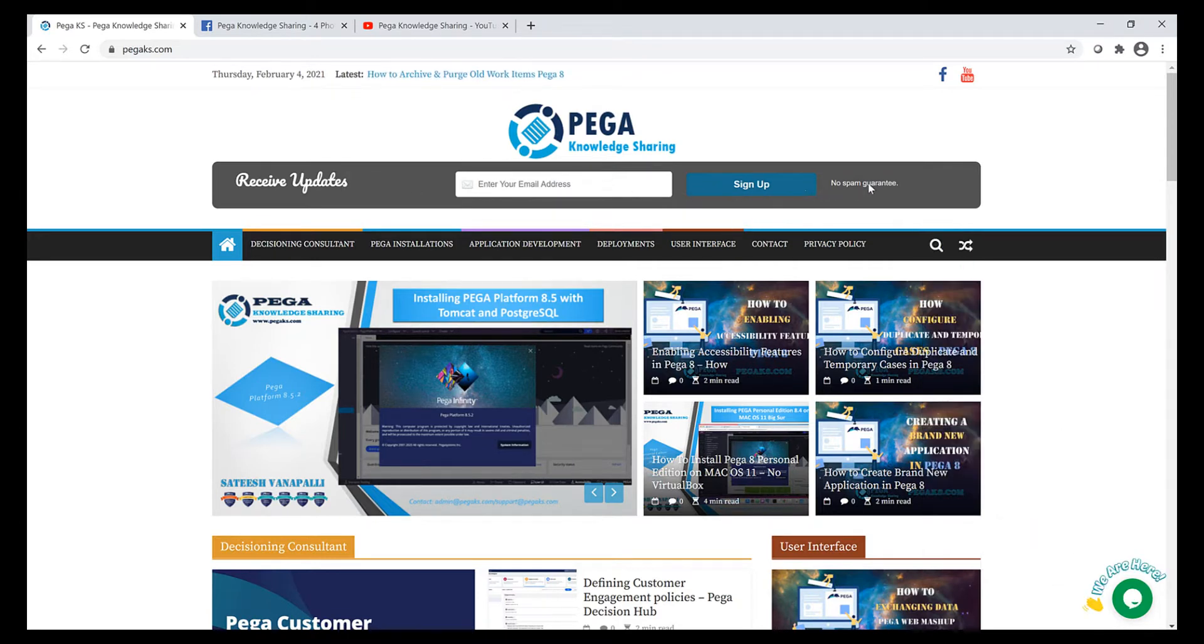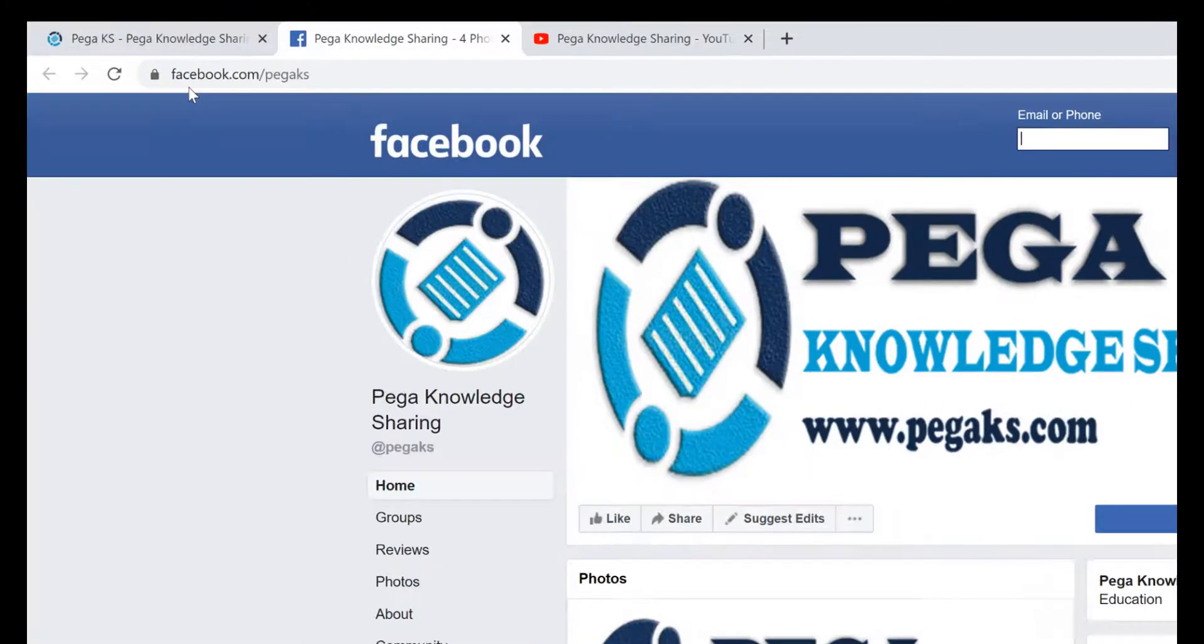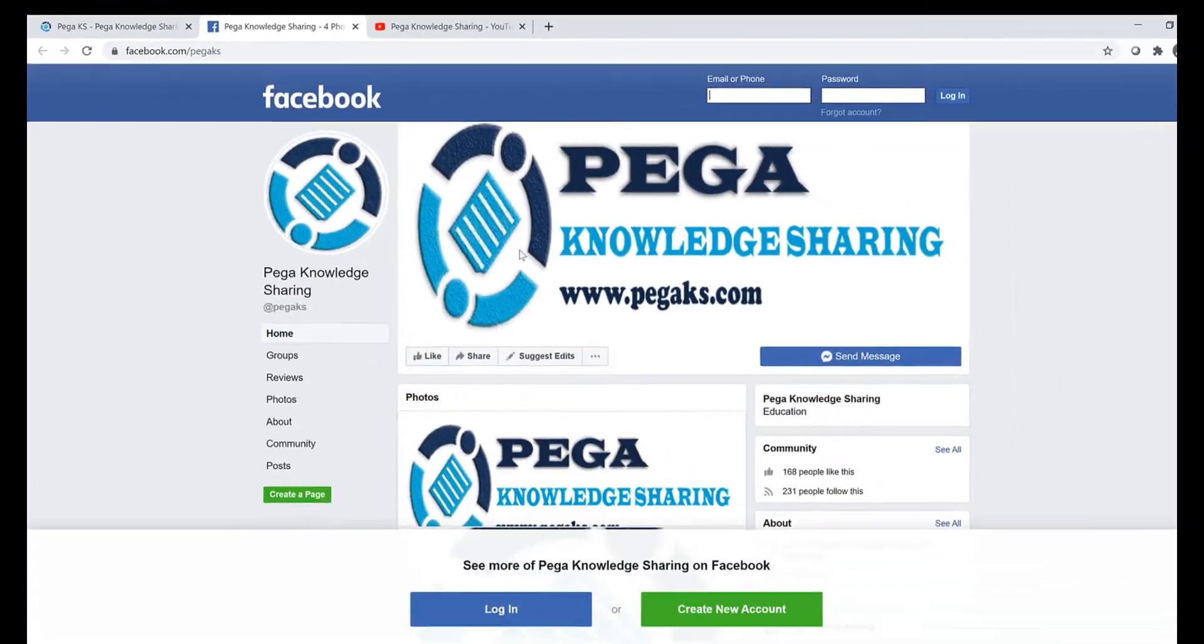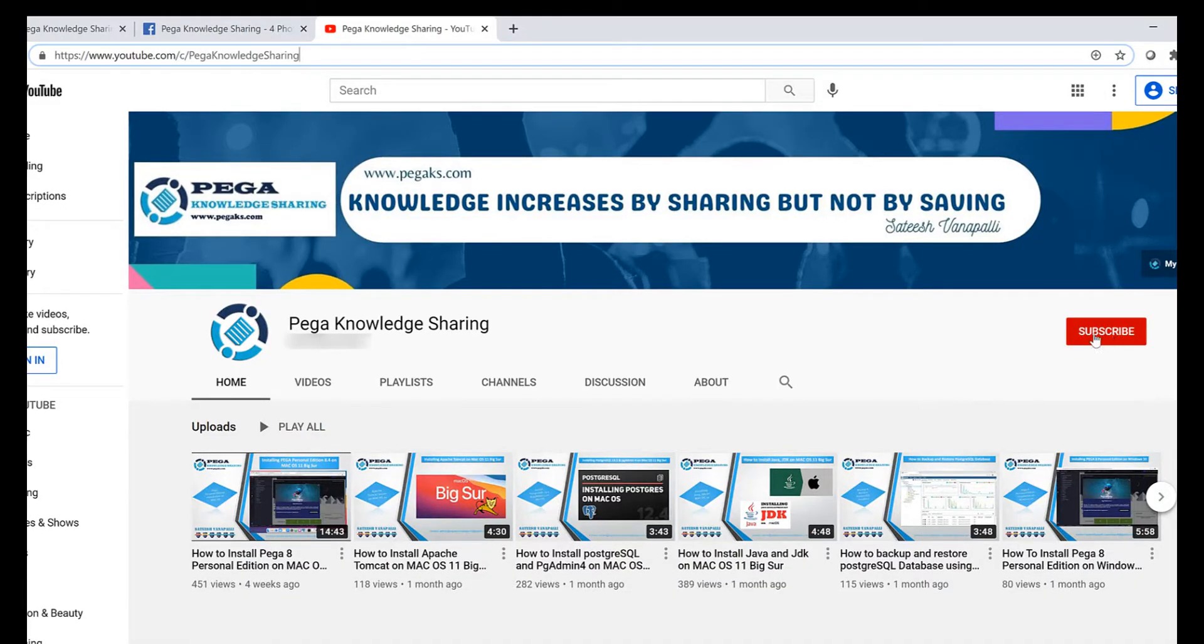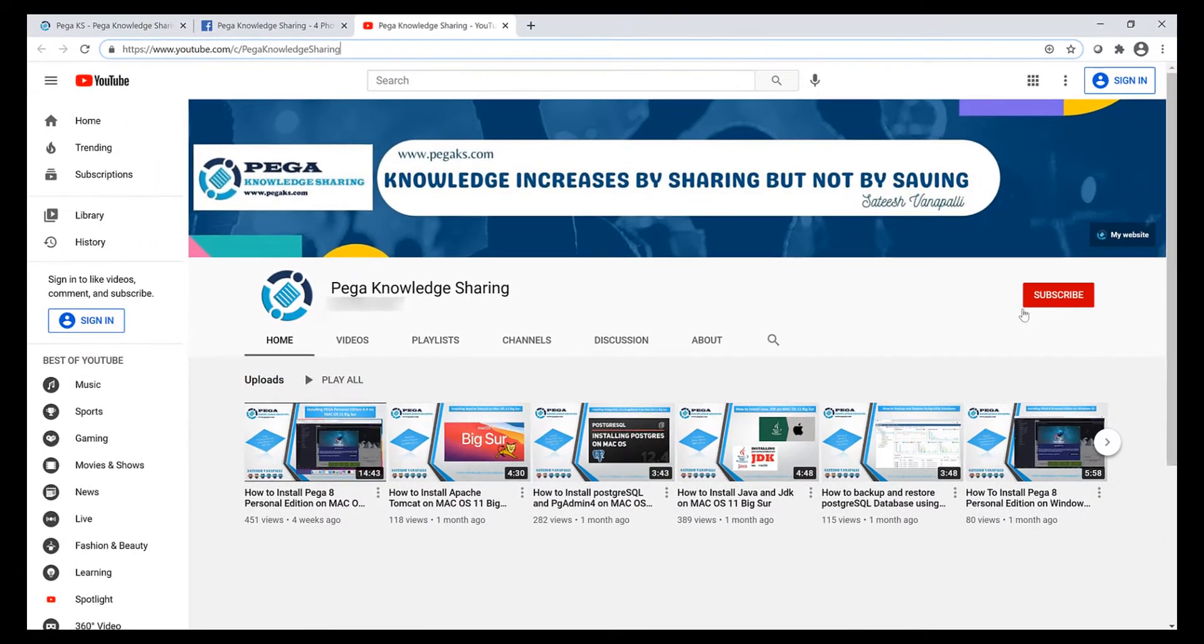Most importantly, sign up to my blog so that whenever I publish a new article you will get notified via email. You can follow me on Facebook page facebook.com/pegaks and also subscribe to my YouTube channel so that whenever a new video gets published you will get a notification.